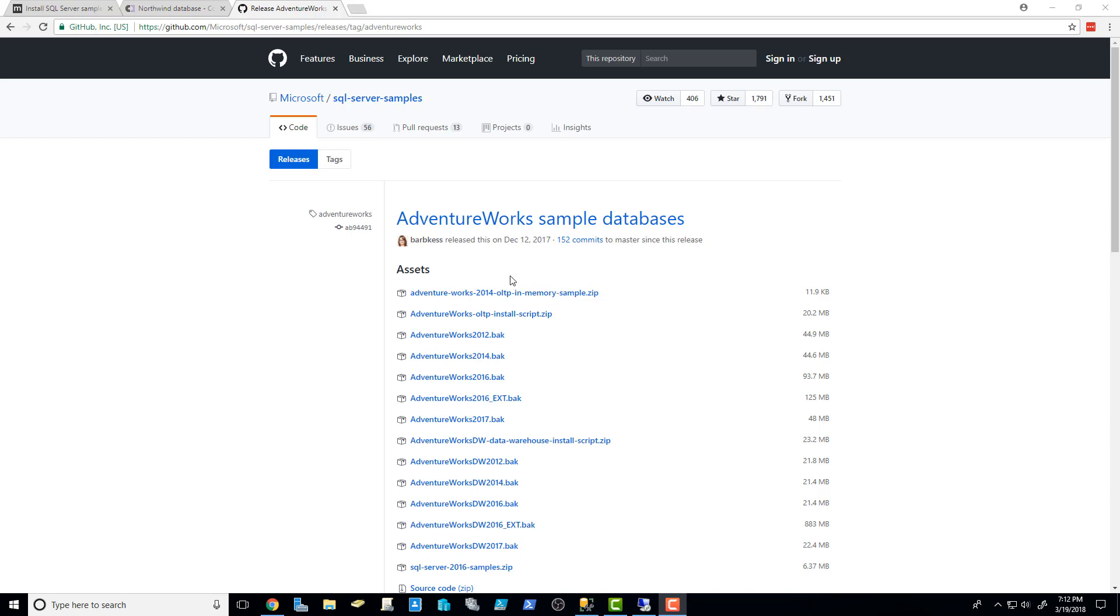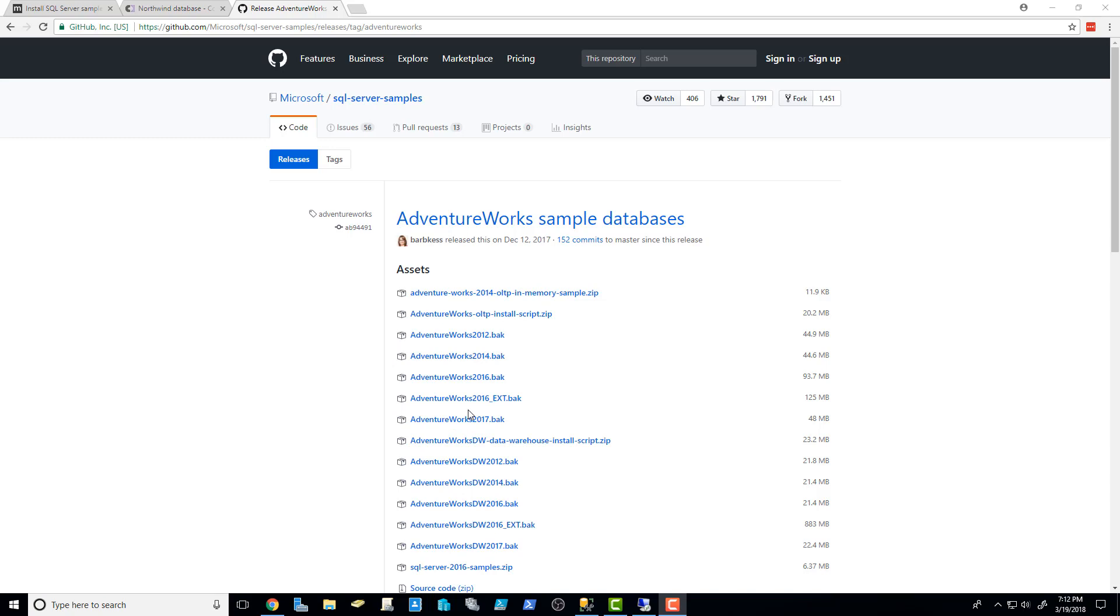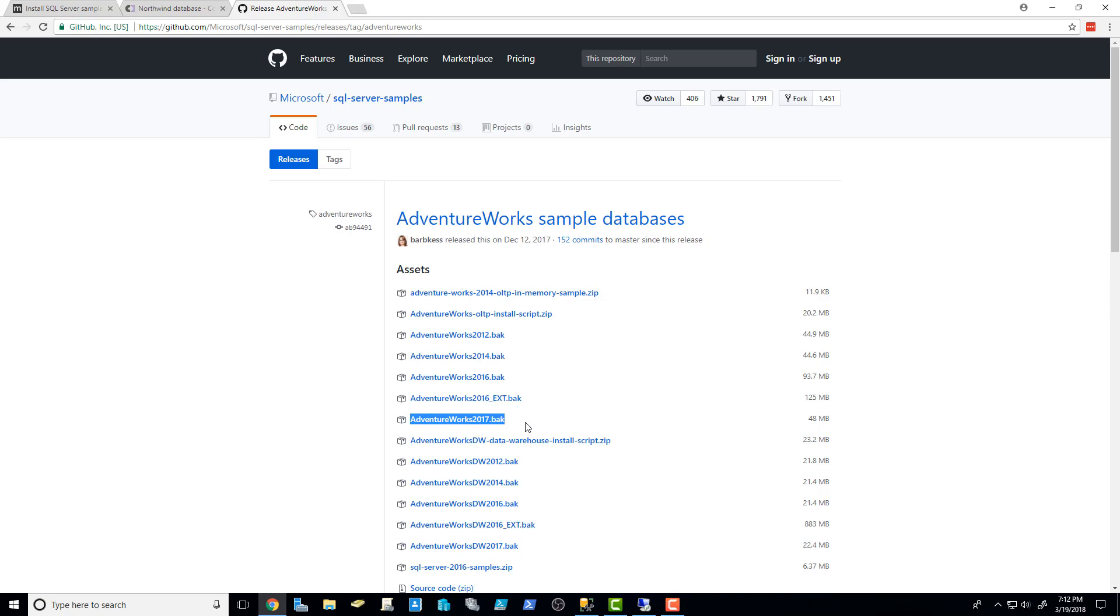So as you can see, I'm on GitHub right now, and I'm on the Microsoft SQL Server Samples section, and you can see there's a bunch of different AdventureWorks. The one that you're going to want to download is right here, the AdventureWorks2017.bak. A .bak file is a SQL Server full or differential backup. We're going to talk about that a lot more when we get to the backup section. But right now, the file that you're going to want to download is this AdventureWorks2017.bak.